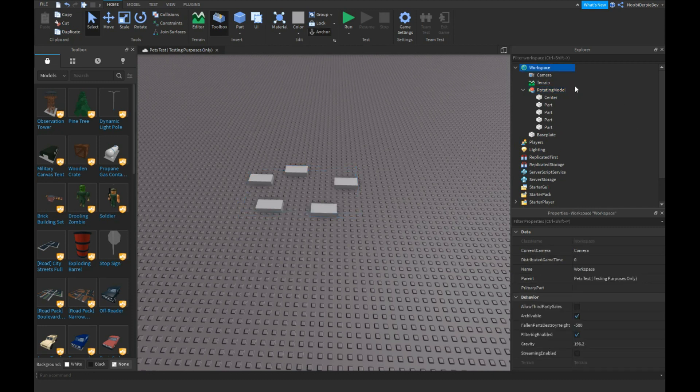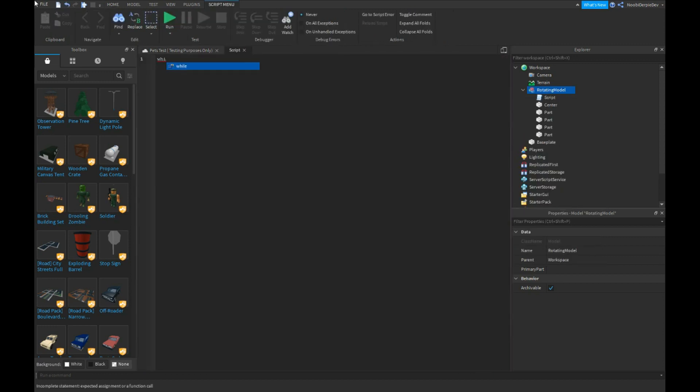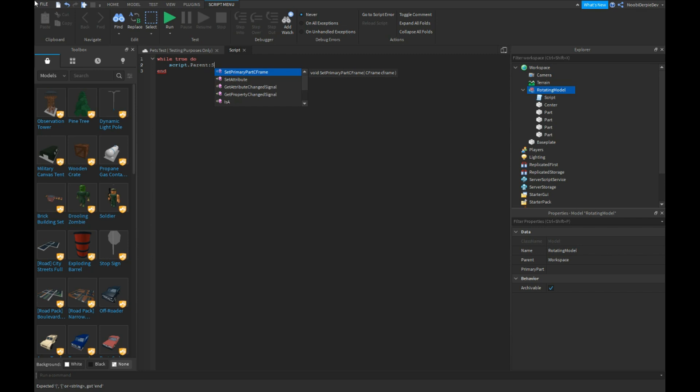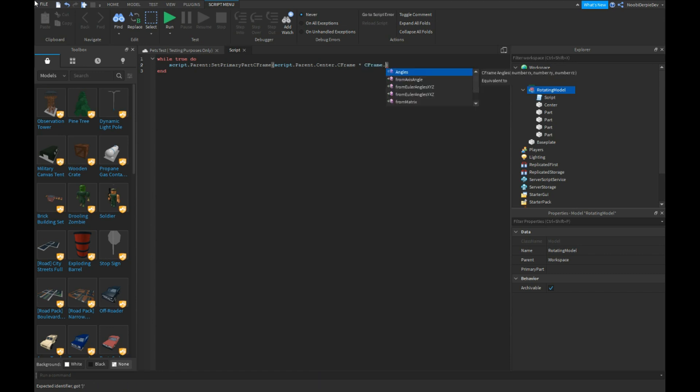Now add in a script and say while true do Script.Parent.SetPrimaryCFrame, Script.Parent.Center.CFrame times CFrame.fromEulerAngles.